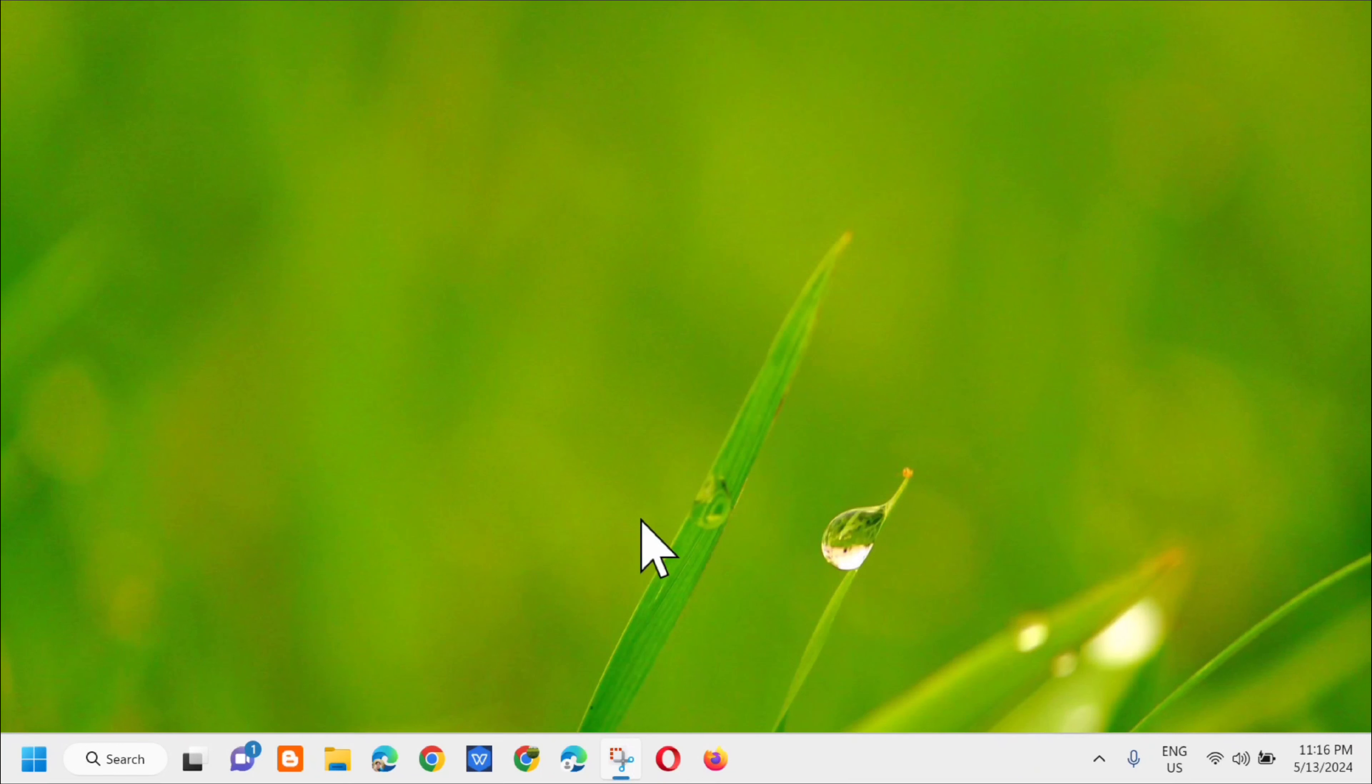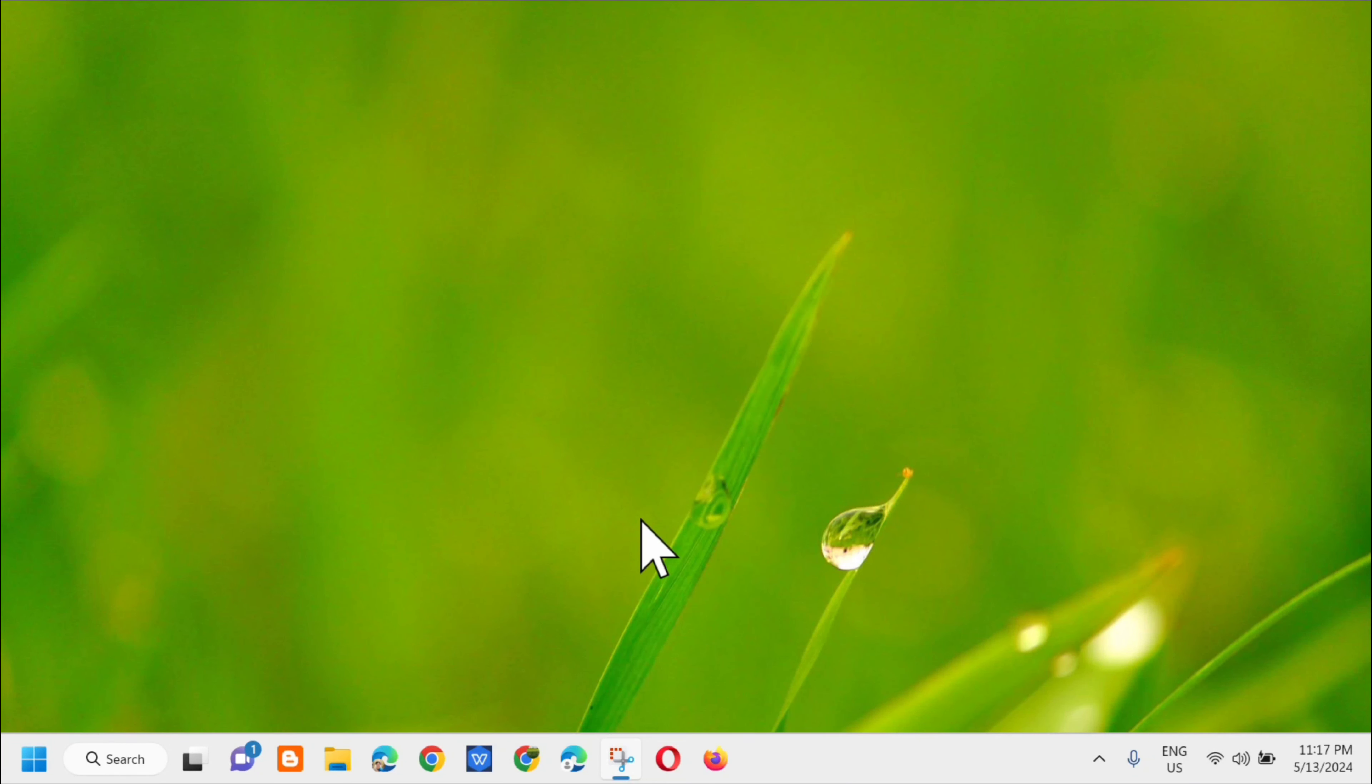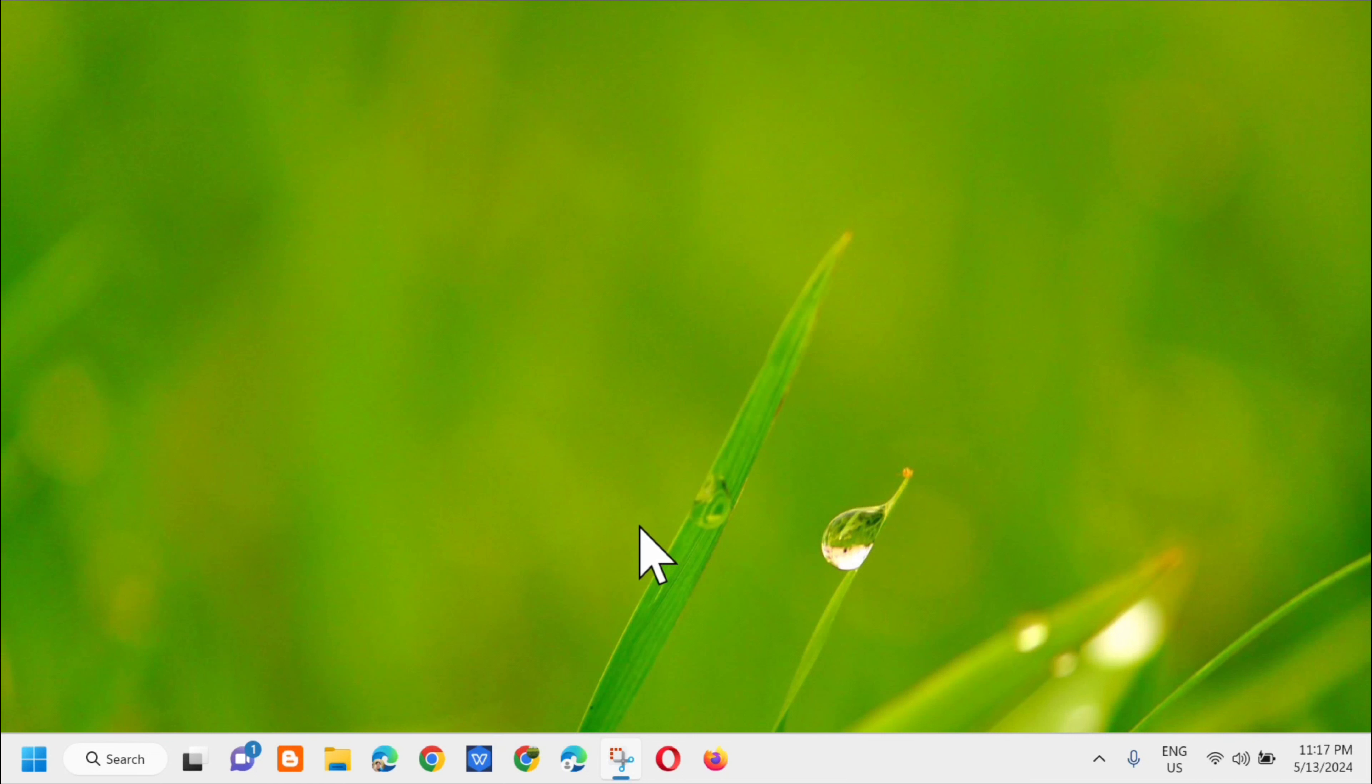Hello everyone and welcome back to my channel Edwin Midaros. For today's quick tutorial, I'm going to show you how to resolve if your nightlight feature is not working properly on your Windows 11 computer. If you have recently upgraded to Windows 11 or Windows 10 and you're noticing that the nightlight feature is no longer working or not turning on, then I'll show you how to resolve that. Let's go ahead.